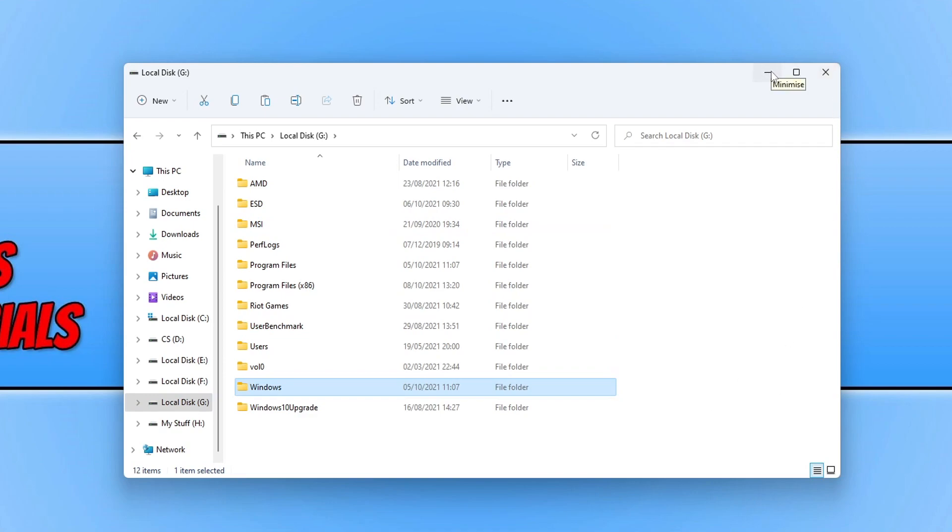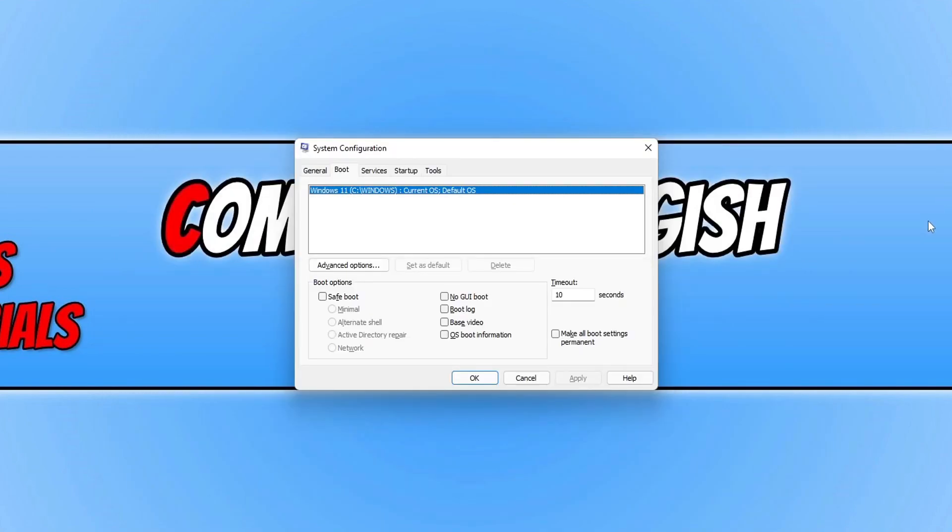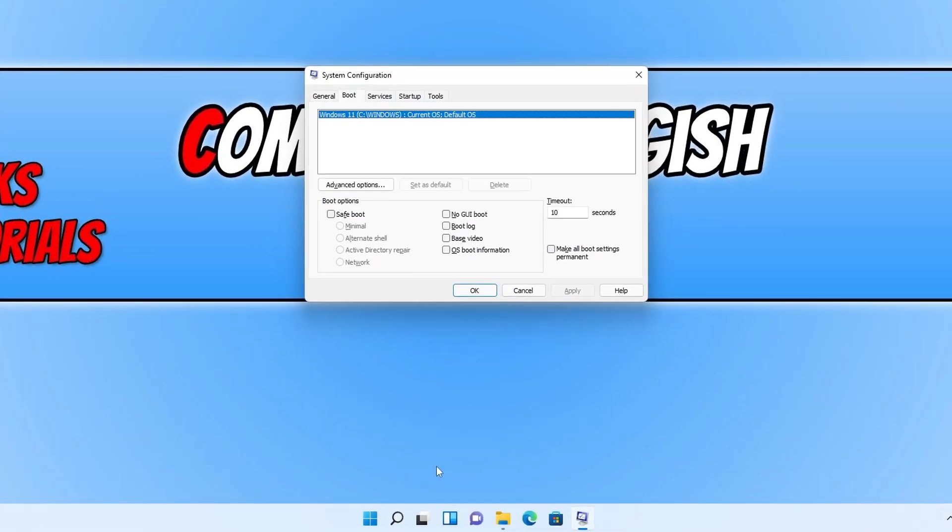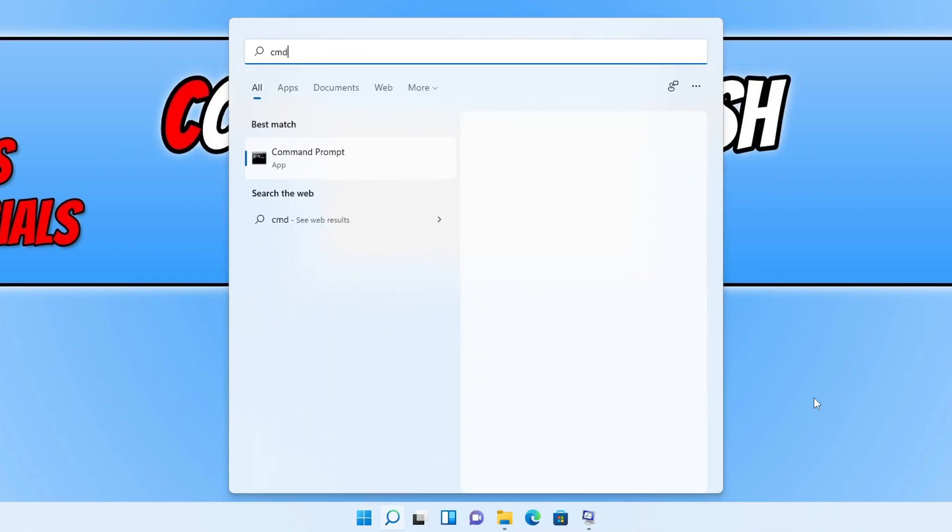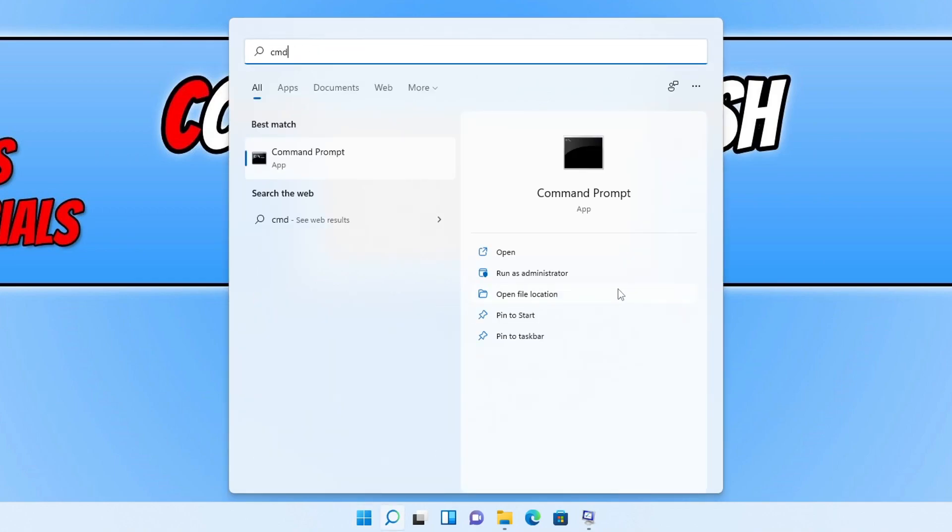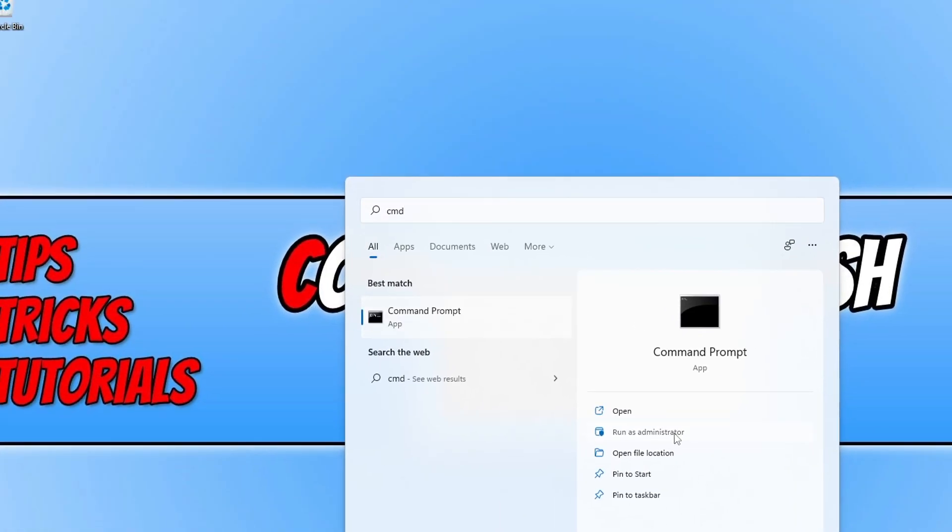Once you figured out which hard drive has the other Windows operating system installed on, you now need to open up the start menu and type in cmd. You now need to open Command Prompt as an administrator.